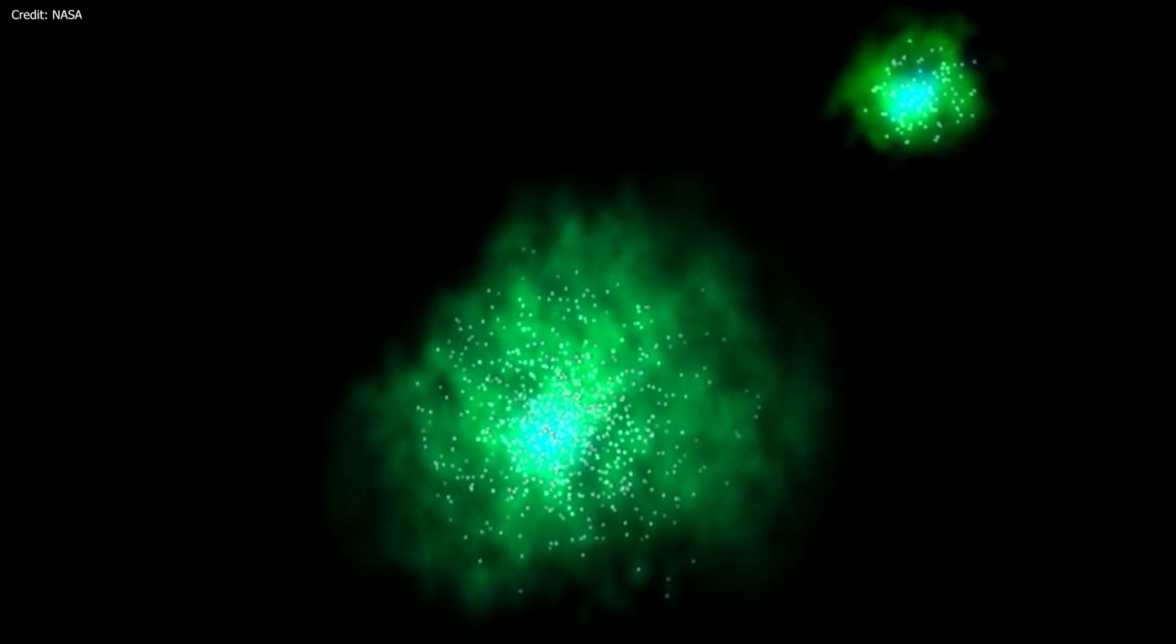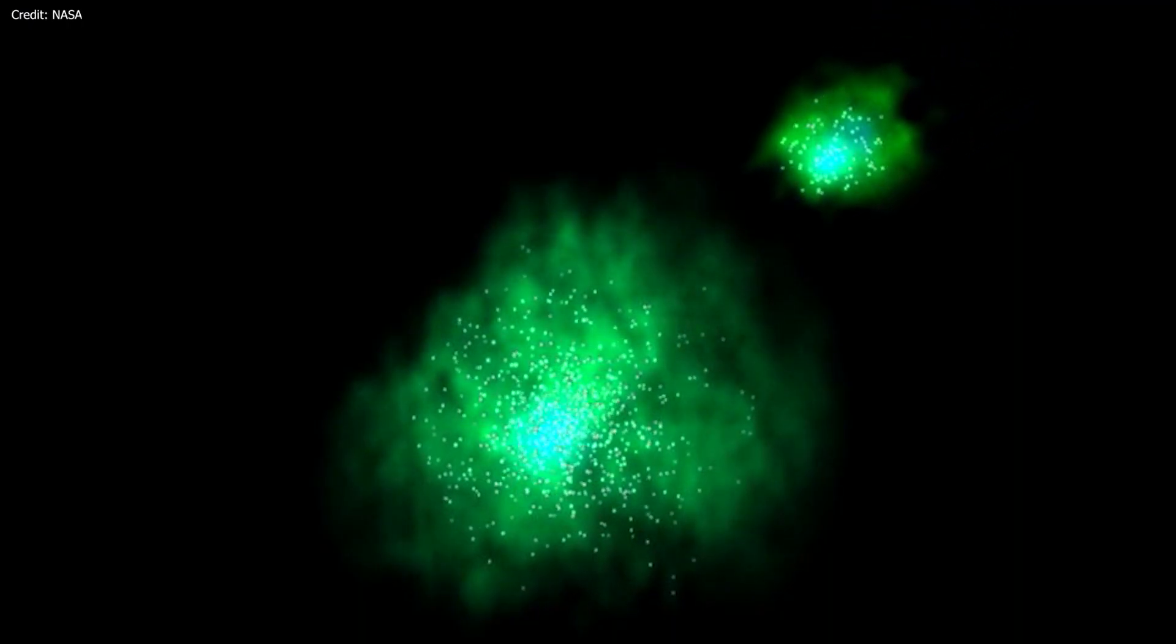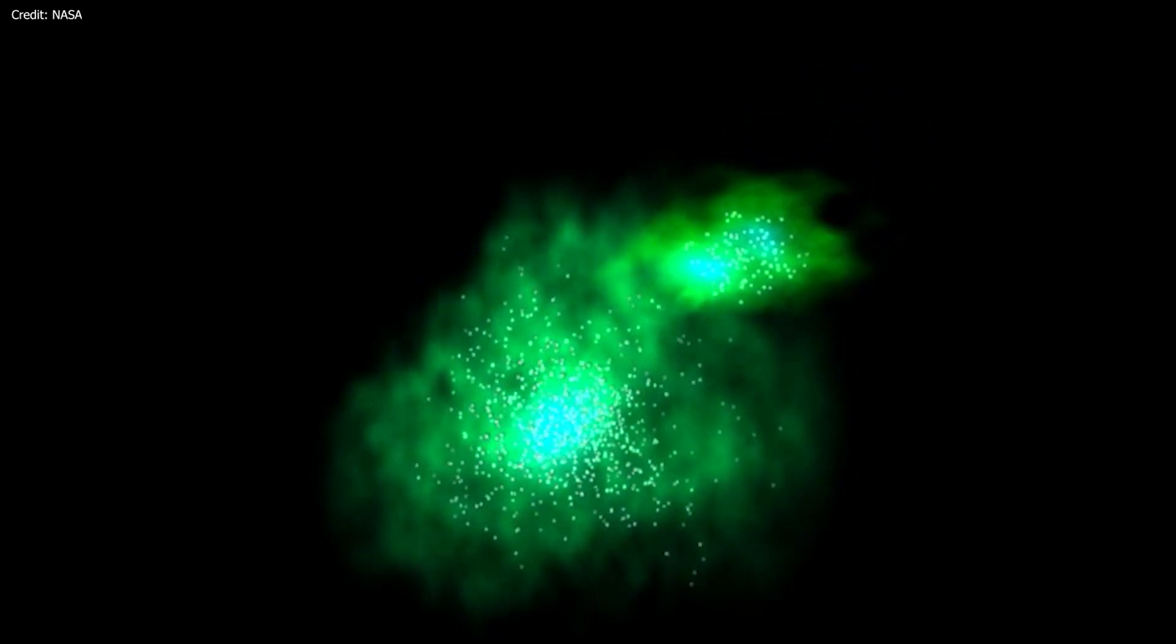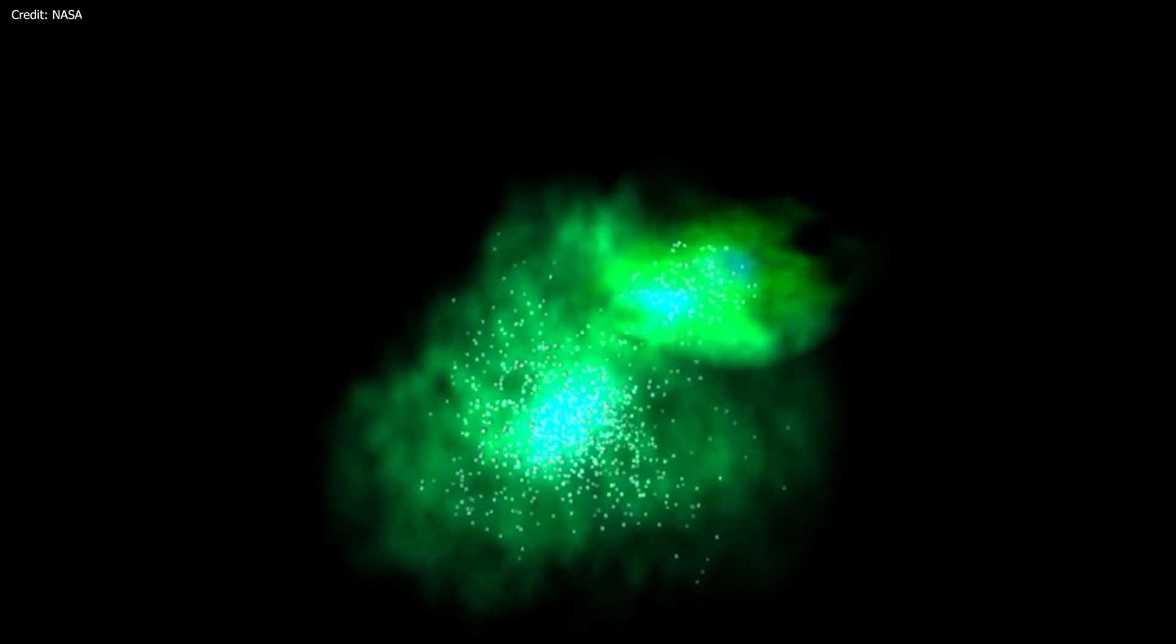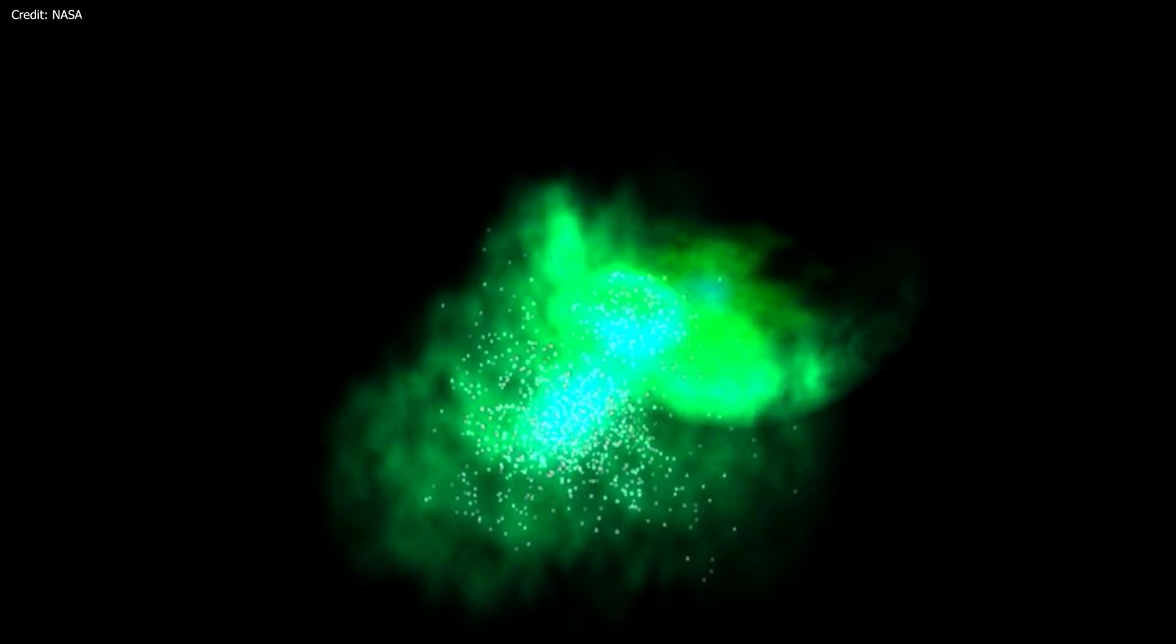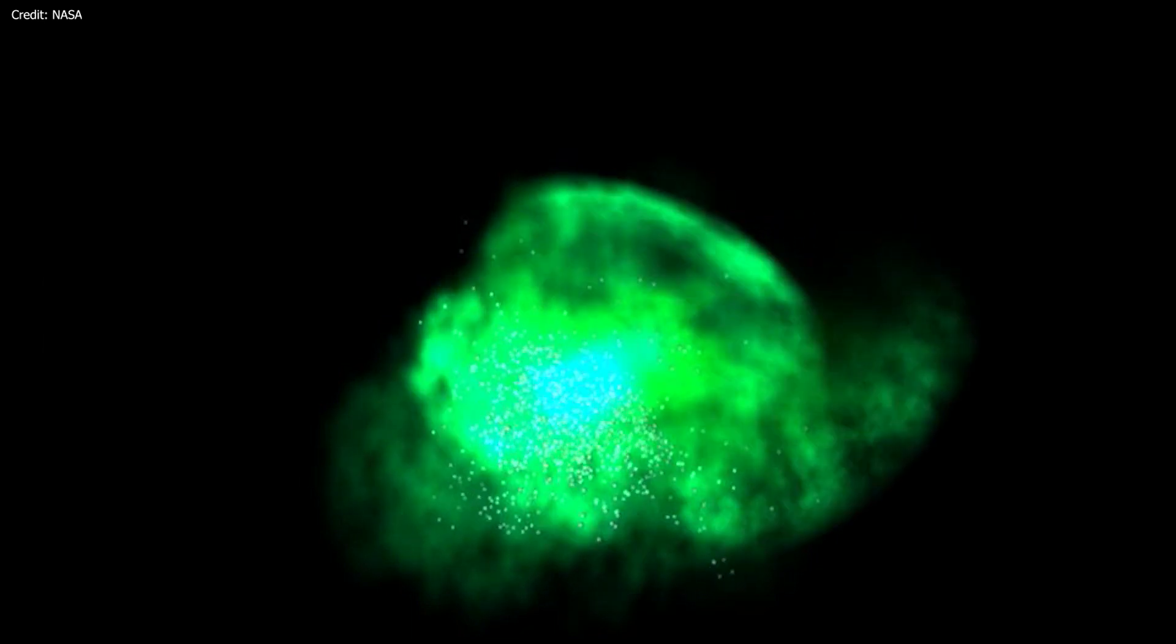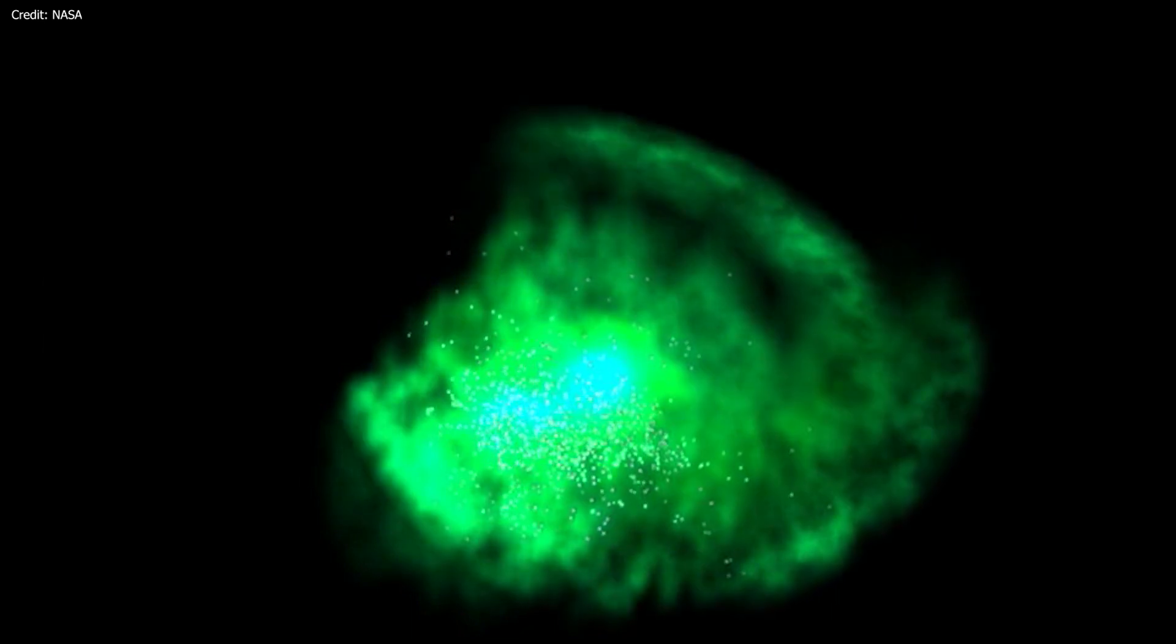The most likely scenario about how these black holes ended up spiraling in toward each other is the merger of two galaxies to form the current NGC 7674.